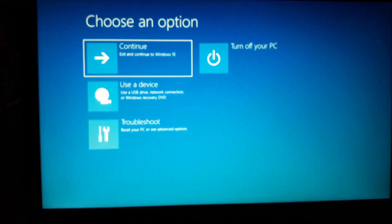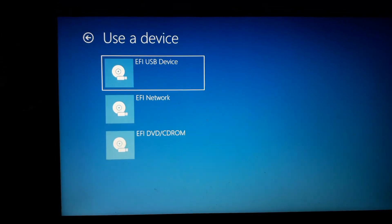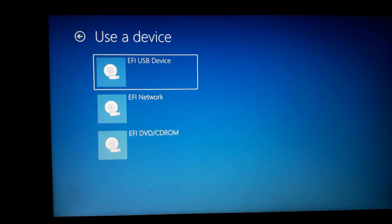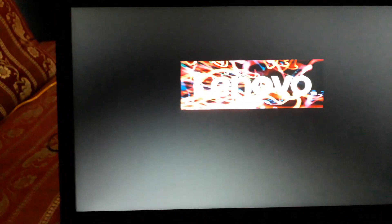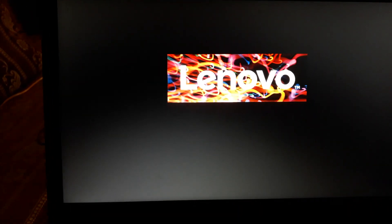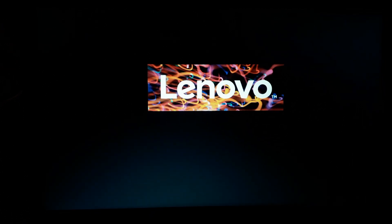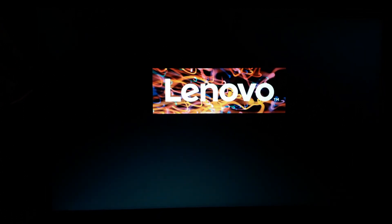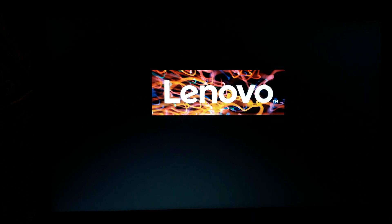From the advanced options, choose 'Use a Device' — you can use the mouse if you wish — and press 'EFI USB Device'. The PC is now booting from the USB. Note that Secure Boot was enabled and this PC does not have the TPM 2.0 chip. We need to wait until the Windows 11 installation setup window appears.